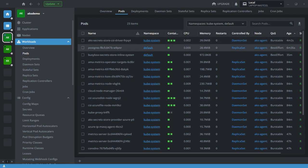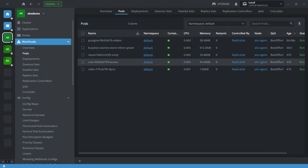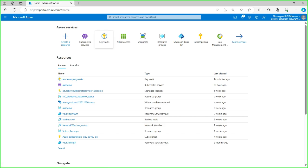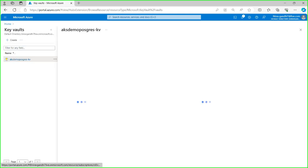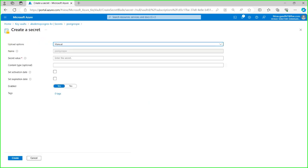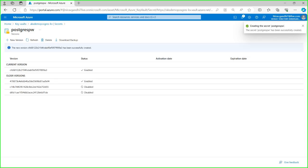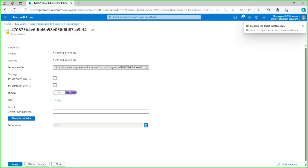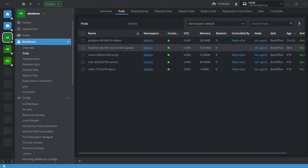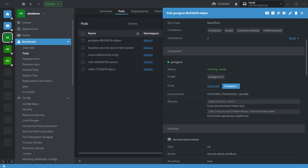Now let's create a new version of the password. Going to the Key Vault, creating a new secret version — the new password will be '12345'. I'll save it and disable the previous version. Now our latest password is '12345'. Currently the pod is still showing capital 'ABC', so let's wait for two minutes and then check the PostgreSQL password.